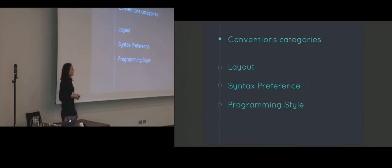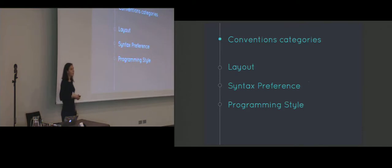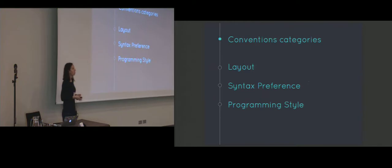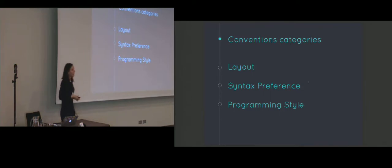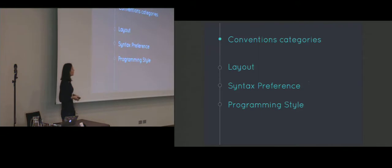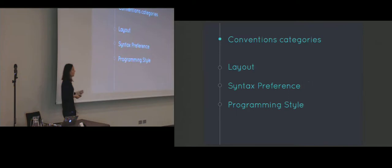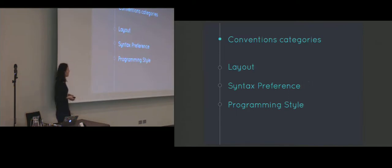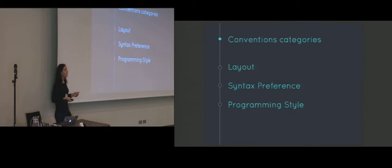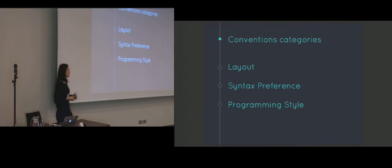The third category contains conventions regarding programming style. And those are typically rules that explain how the language should be used in order to achieve a certain goal. The most popular convention from this category is the anti-pattern of using the universal selector. It's interesting to know that when we discover violations in the first two categories, typically those could be refactored automatically and fairly easily. However, to address the violations that come from the third category is not always trivial. Sometimes this requires more knowledge about other CSS files and the HTML file that is being styled.